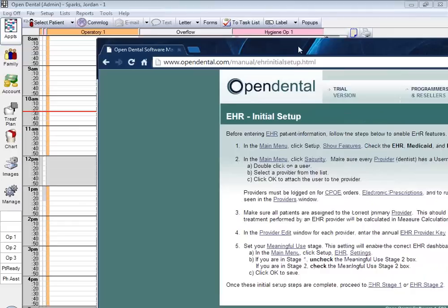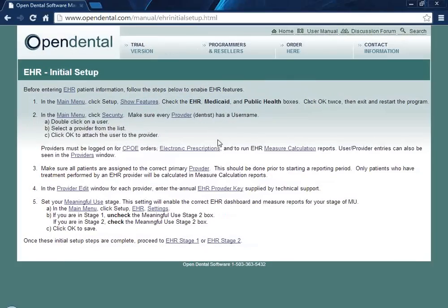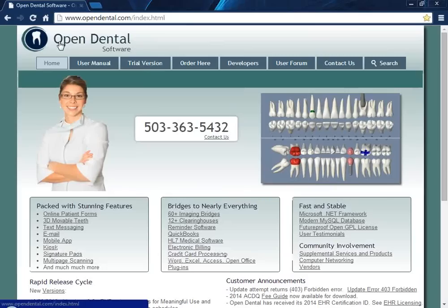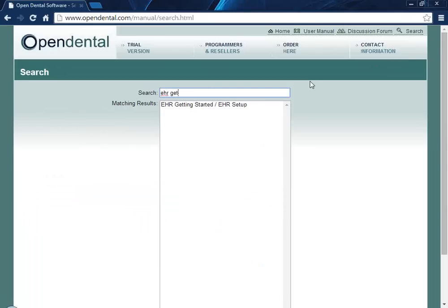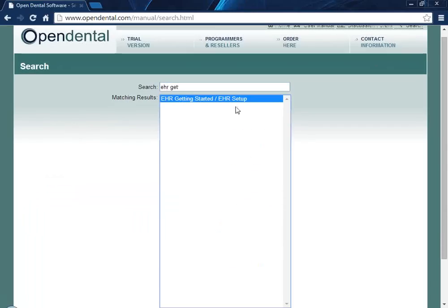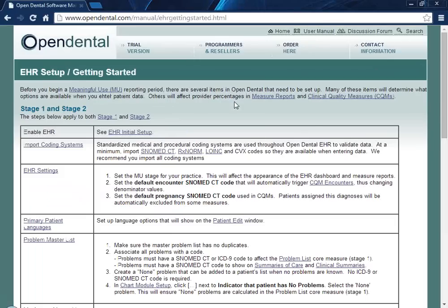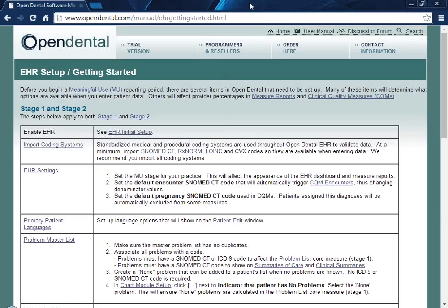The information I'll be using today is directly related to our Open Dental website. You can come to Open Dental and use the search icon, type in the letters EHR and then the word GET. Select that, and it would be really helpful if you'd like to follow along. You'll see we have links to each of the things I'll be going over today. You can watch my screen to see how I'm doing it inside of the database, and later if you have questions, please refer to this — it will have your answers.